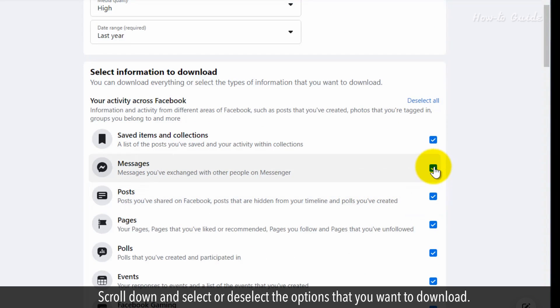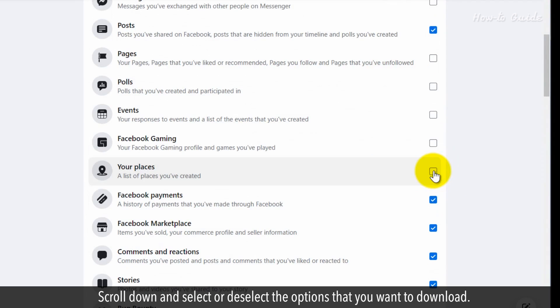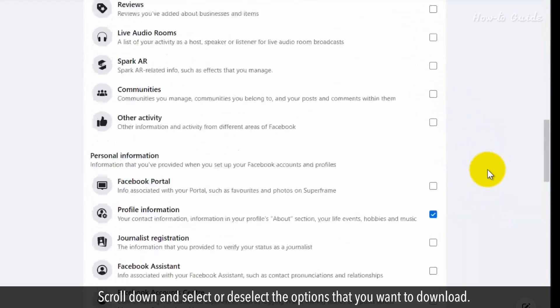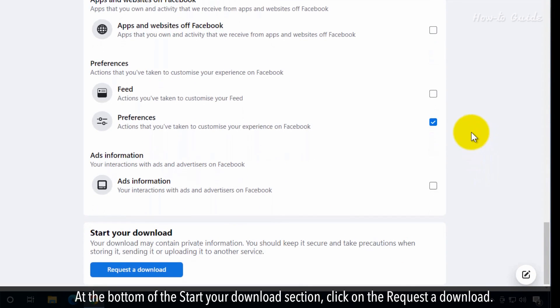Scroll down and select or deselect the options that you want to download. At the bottom of the start of your download section, click on request a download.